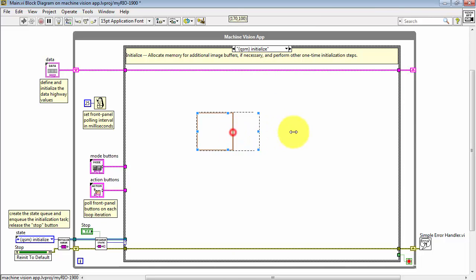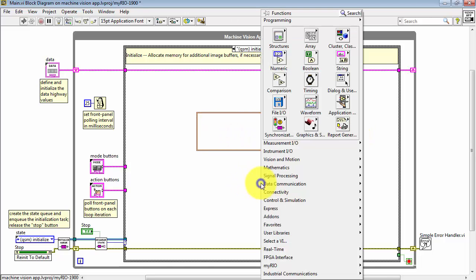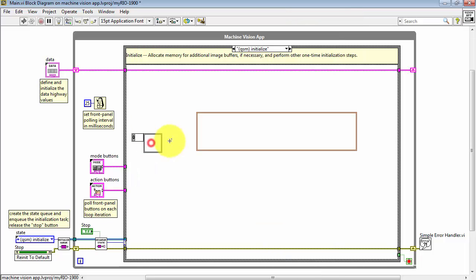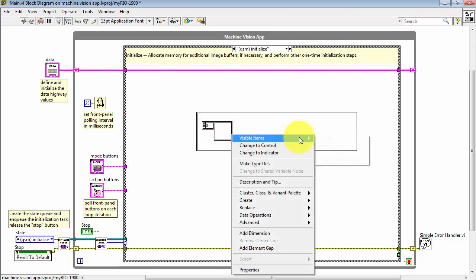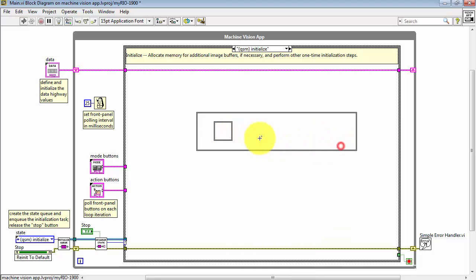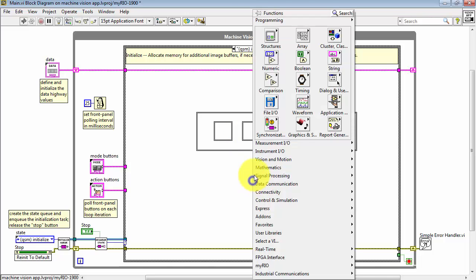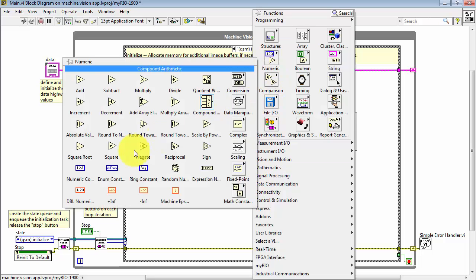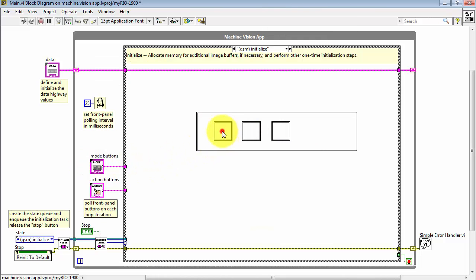You need to expand this to accommodate three arrays, then place an array constant. I'm going to hide the index display. Now hold the ctrl and shift buttons down as you click and drag, and that way you can replicate that array constant and have three.